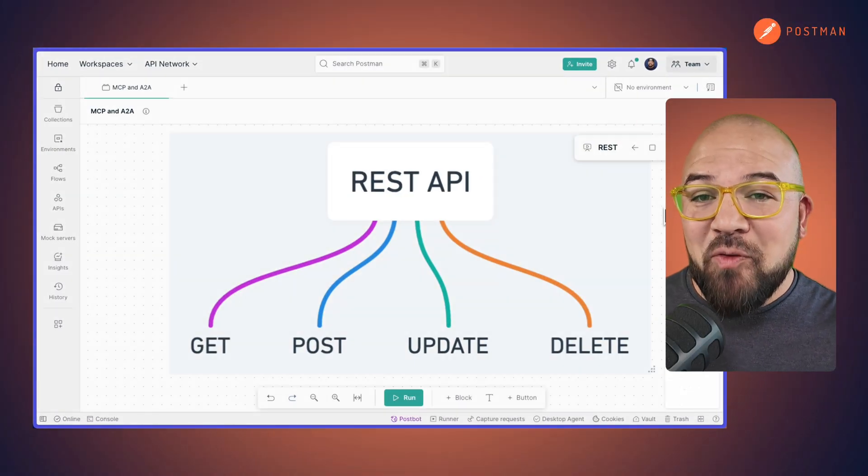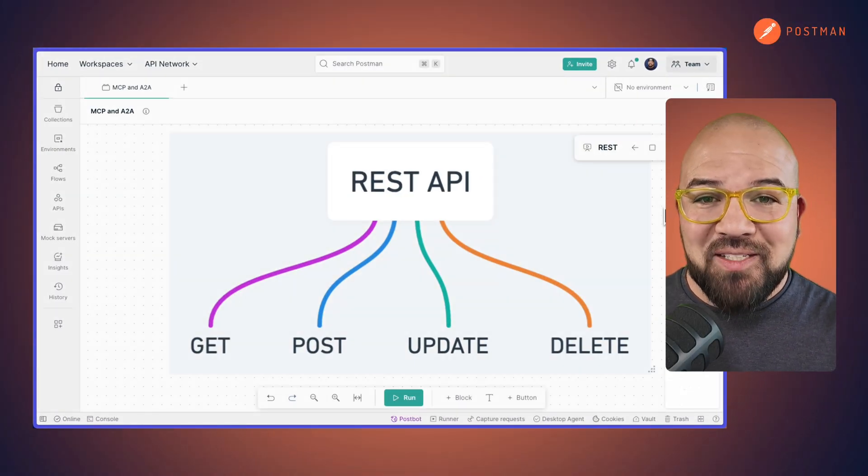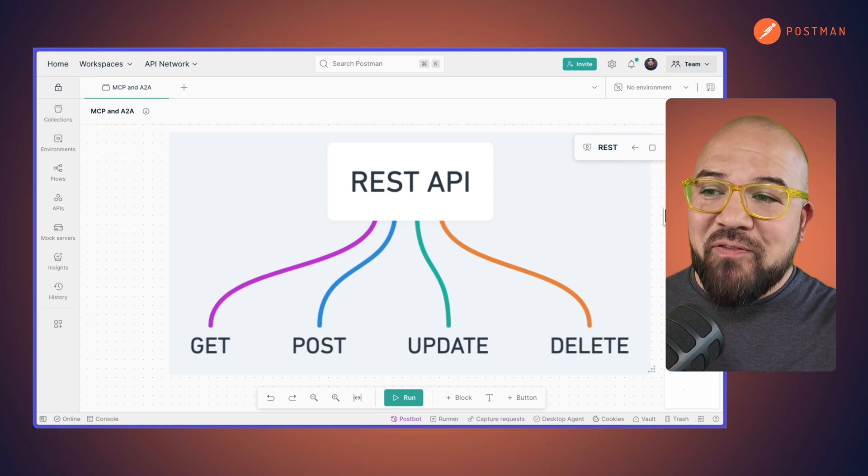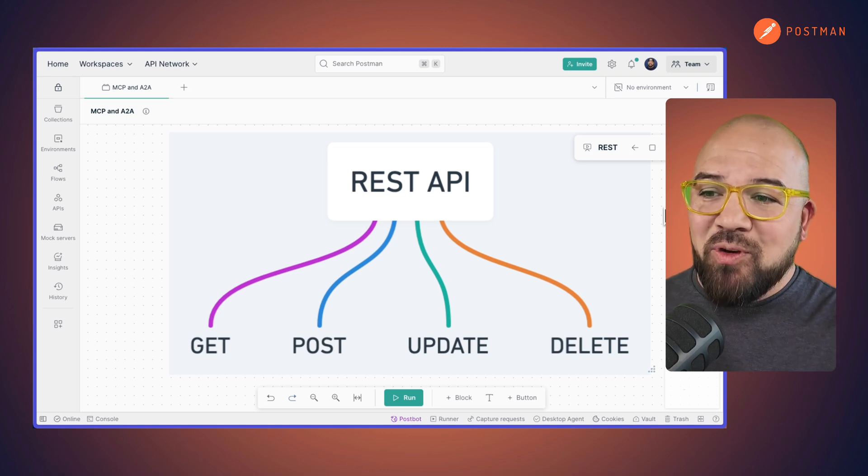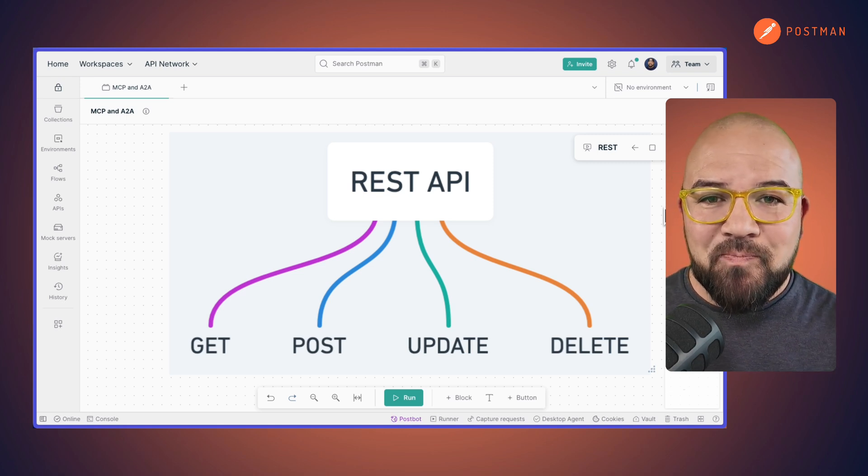Let's start off with something very familiar with a lot of our audience, APIs. On the screen I've got a REST API with a GET, POST, UPDATE, and DELETE.